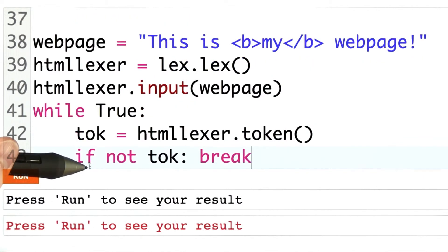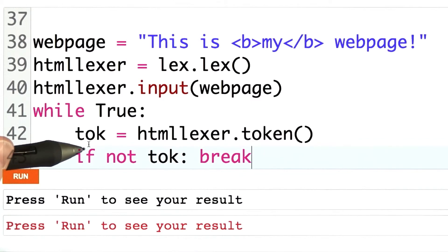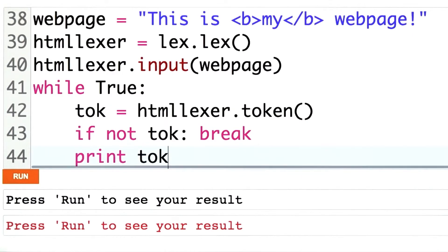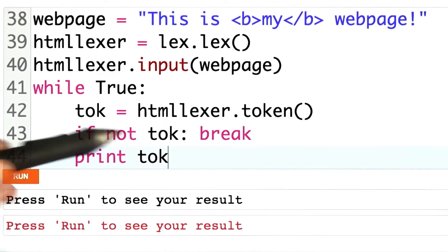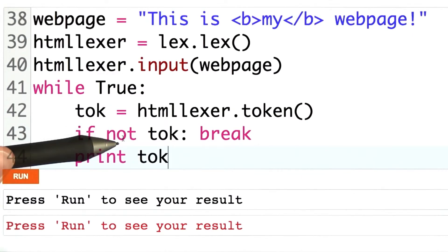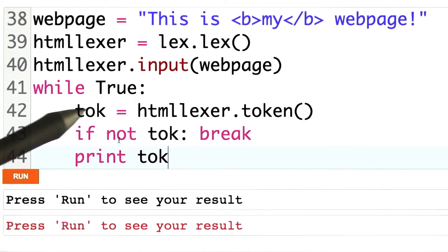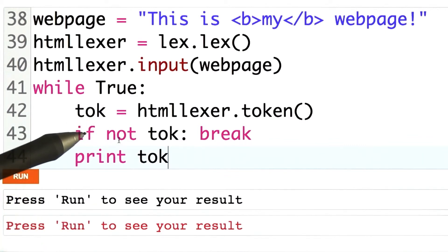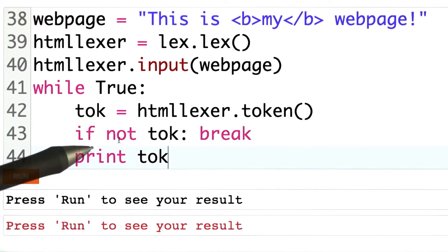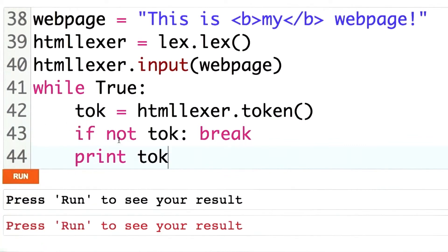If there are no more tokens, then we're going to break out of this loop. Otherwise, we print out the token. Let's go see what sort of output we get. The odds of me having written this making no mistakes the first time from scratch are about zero. Let's go see what happens.